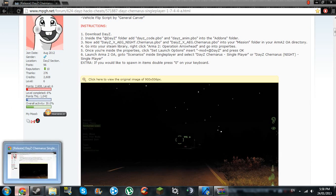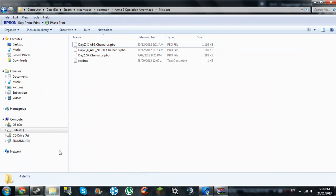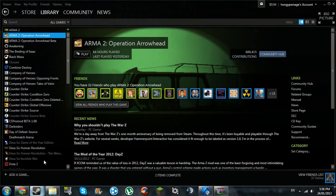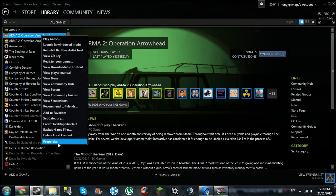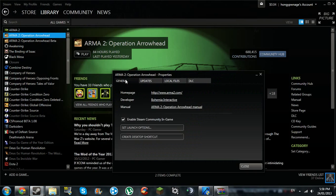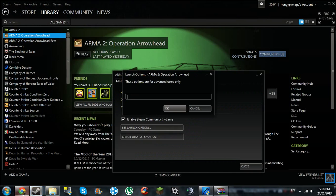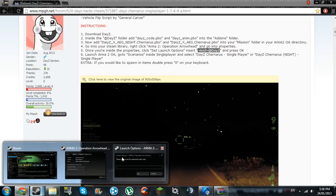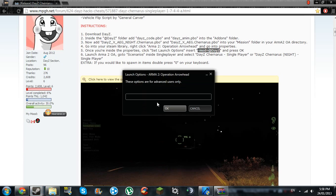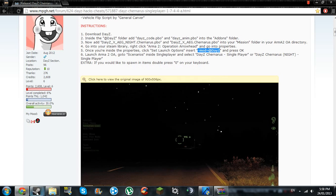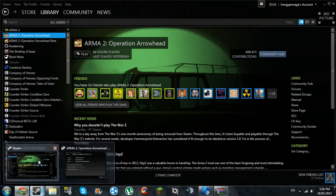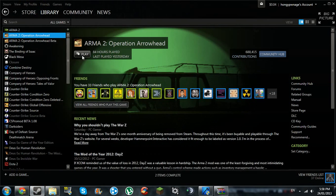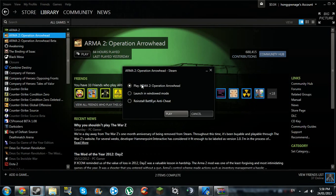Now if you're going to launch it from Steam, you have to set some launch options. Set launch options, it's here. I'm going to put the launch options in the description. It's pretty simple. Yeah, so after you've pasted that into the launch options, just click on play. And you want to launch the new version.